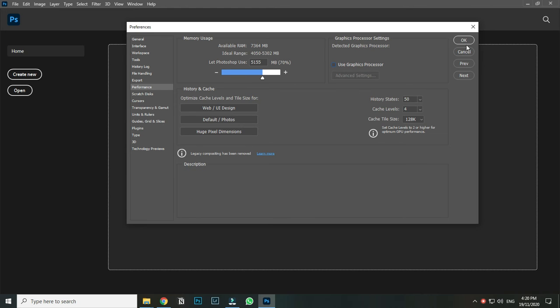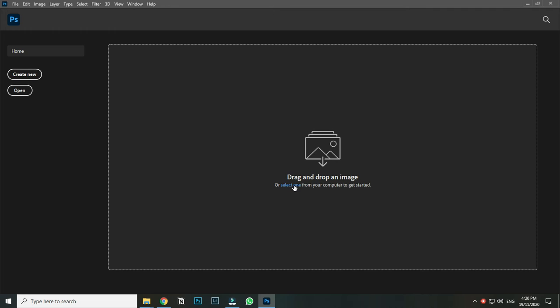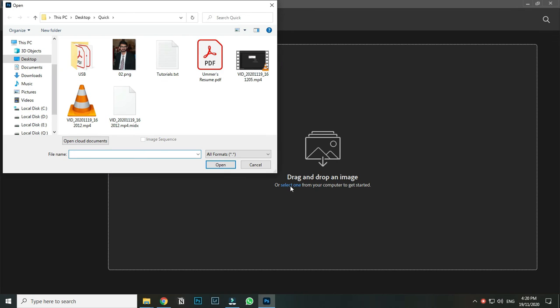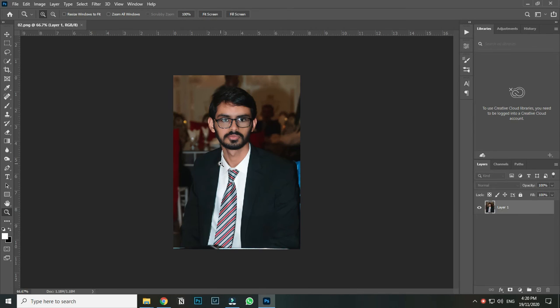Now let's try to open another image — and that's it, we are clear to use it.